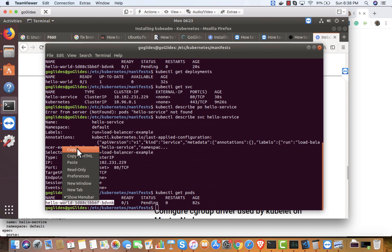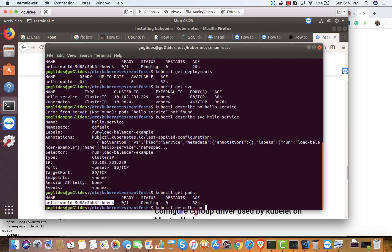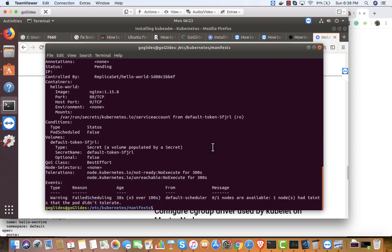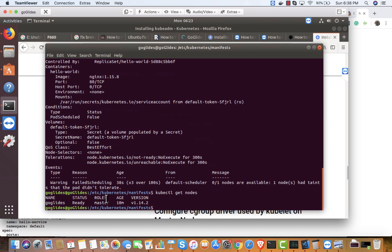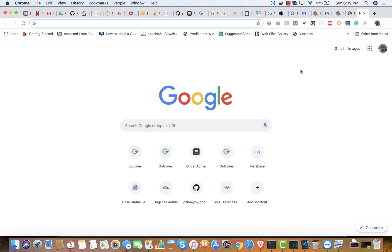Let me describe the pod. It says zero out of one nodes are available — one node had a taint that the pod did not tolerate. The problem is that my only node is the master. I need to make the master schedulable so workloads can run on it. I should remove the taint, or add a toleration, but I'm not sure how that will affect other components like Calico.